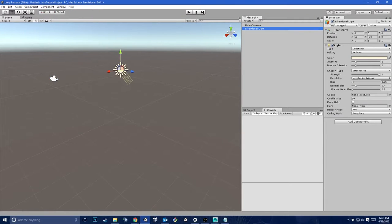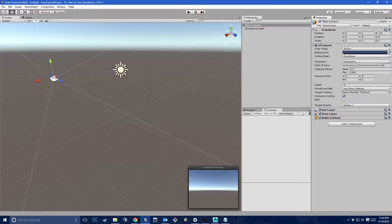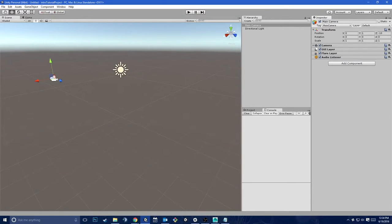In the hierarchy, we have a list of all of our game objects — we've got the main camera and a directional light. When you make a new project in Unity, this is what you'll see. If I click on either of these, they will pop up in the inspector, which is the pane over on the right. The inspector is telling us the different details about any given object. The transform gives you position, rotation, and scale. If you've used a 3D modeling program, you're already familiar with these concepts.